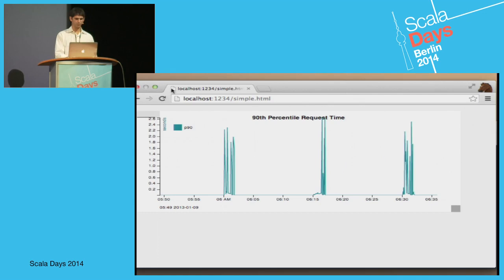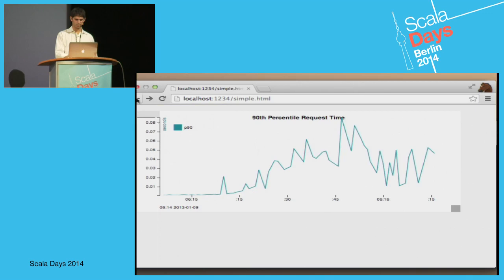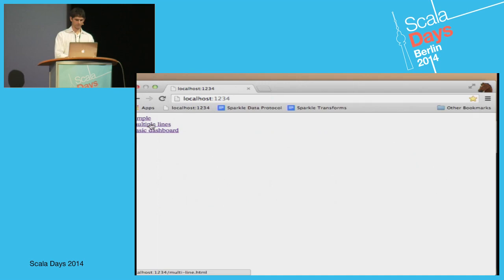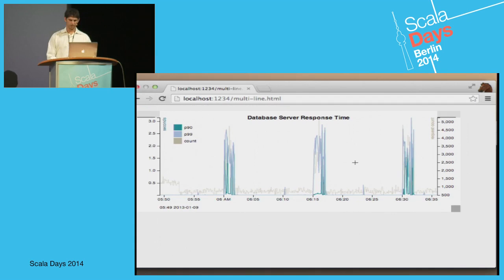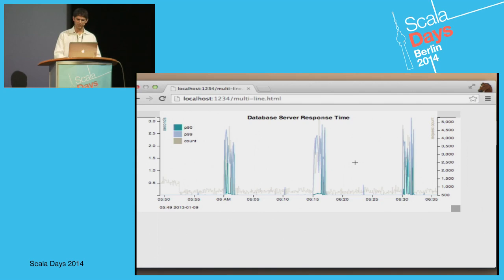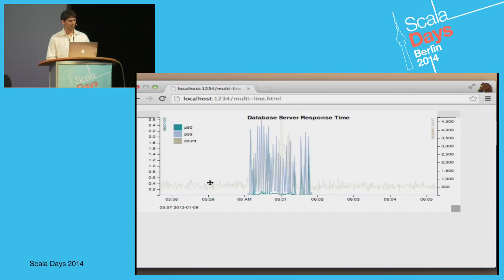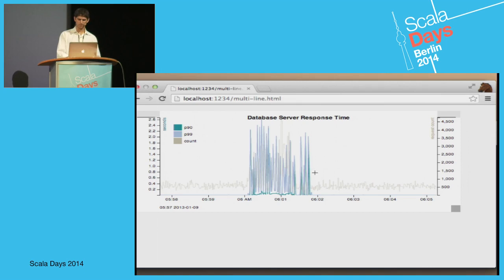Here's one that's a little more interesting — it has two axes. We're looking at latency histograms. I think this was actually some database load testing we were doing, and you can see the 90th percentile and the 99th percentile as well as some counts. Actually, if people have ideas on how to visualize latency histograms, I'd love to talk to you afterwards. I think we could come up with better visualizations yet.